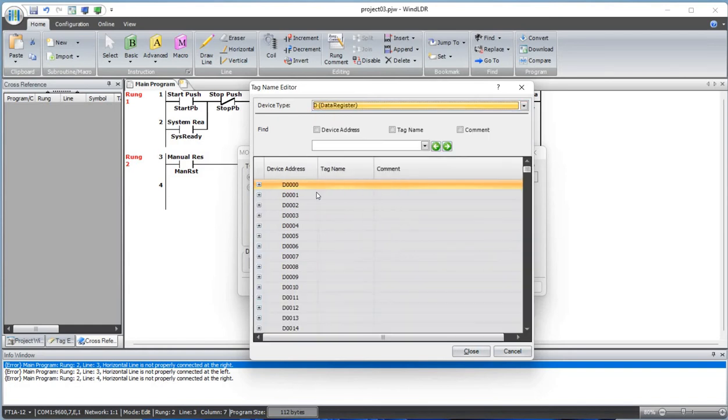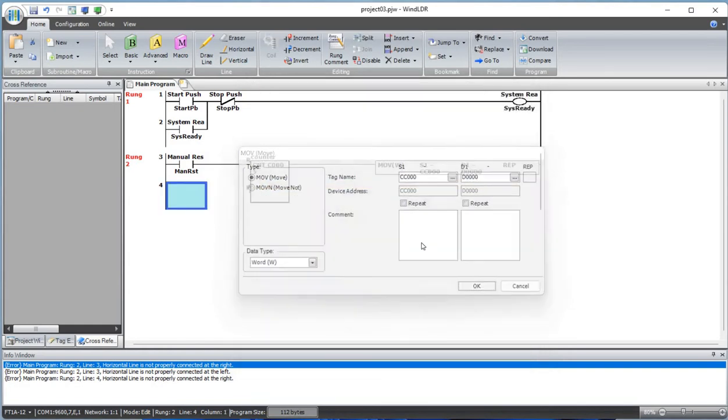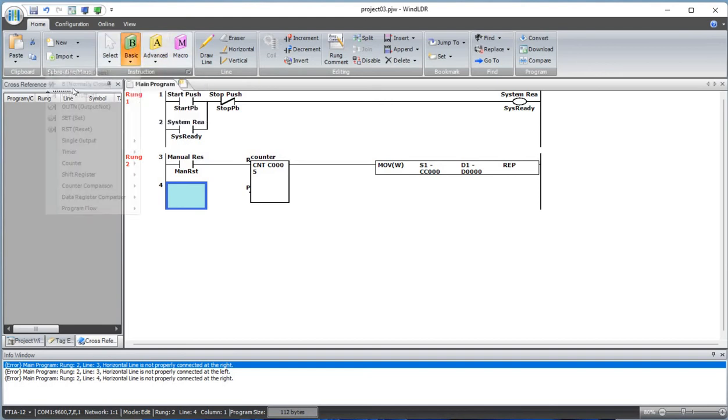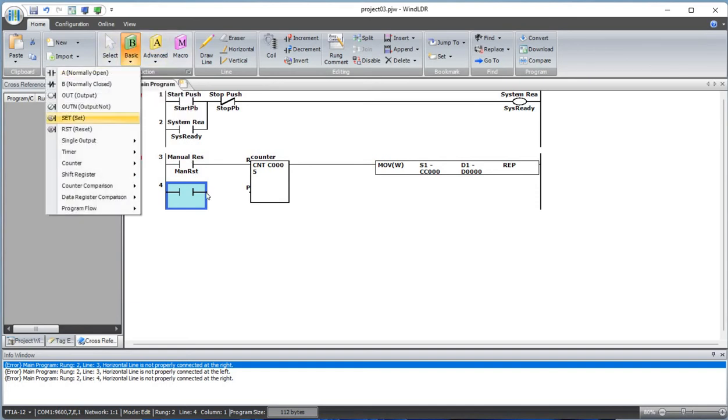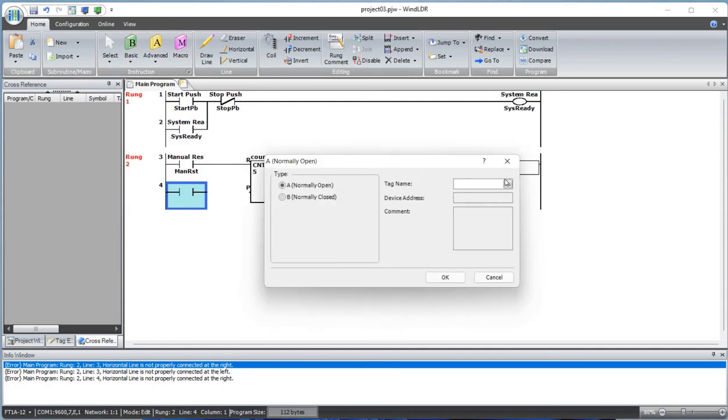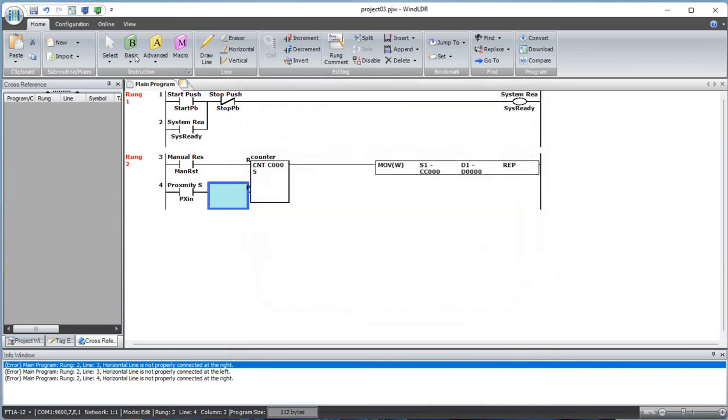Now every time it gets a trigger, that's when it will be counted. Let's add a proximity switch that senses the product. When something is coming in, it senses and it will count. Let's add a line from here to here.